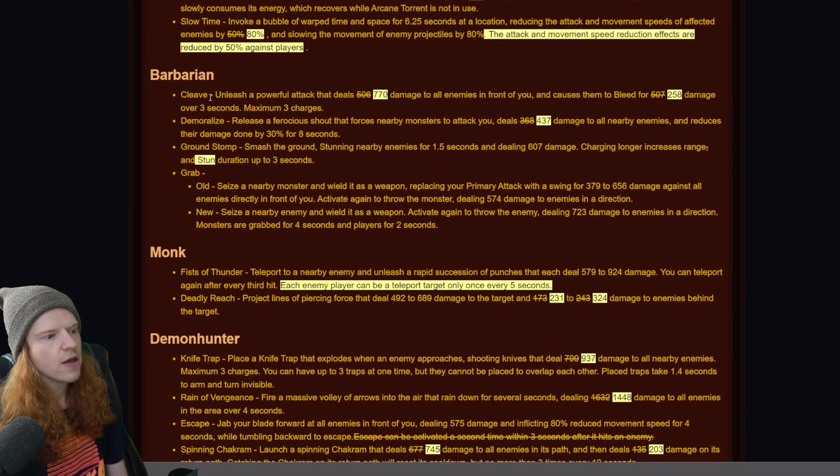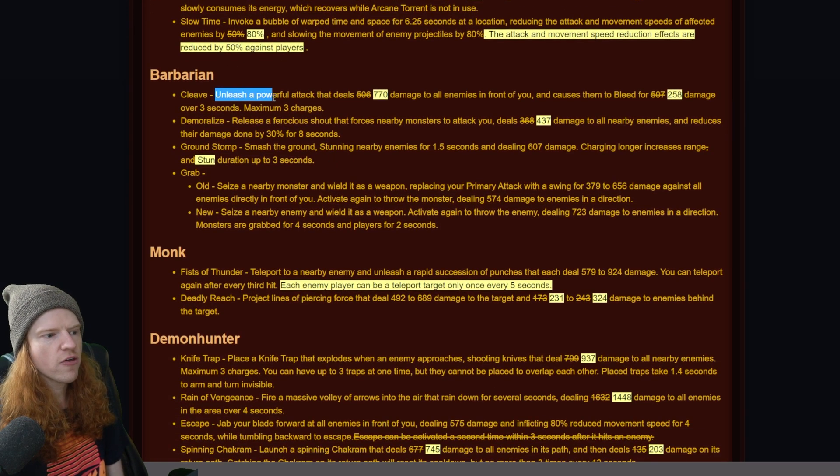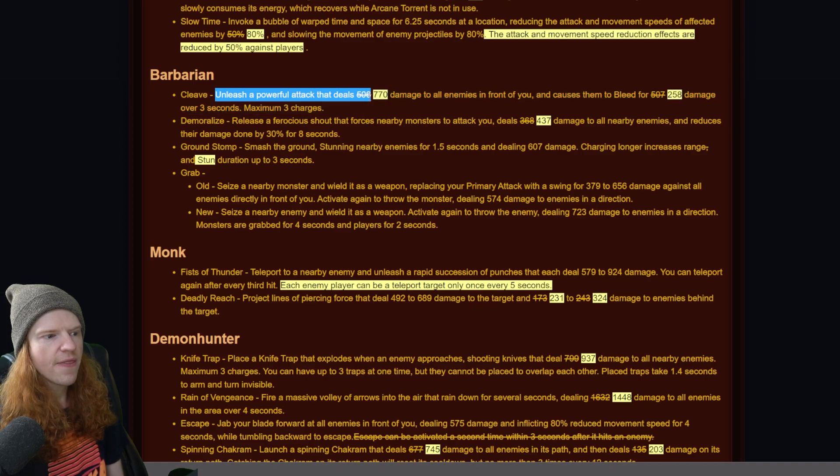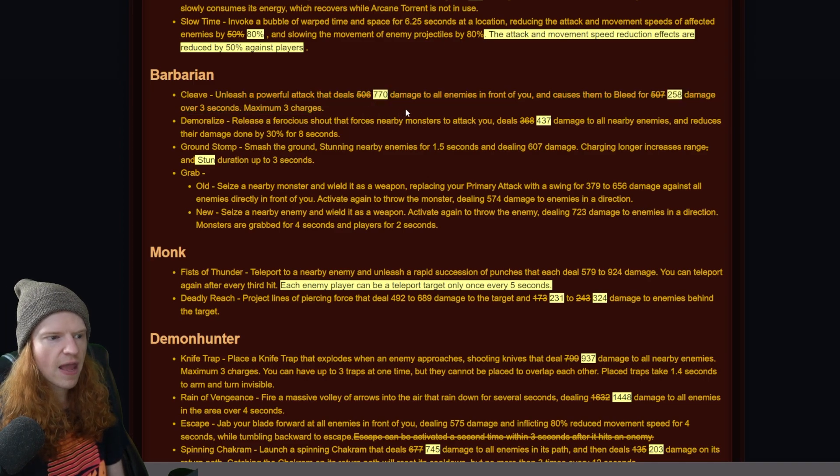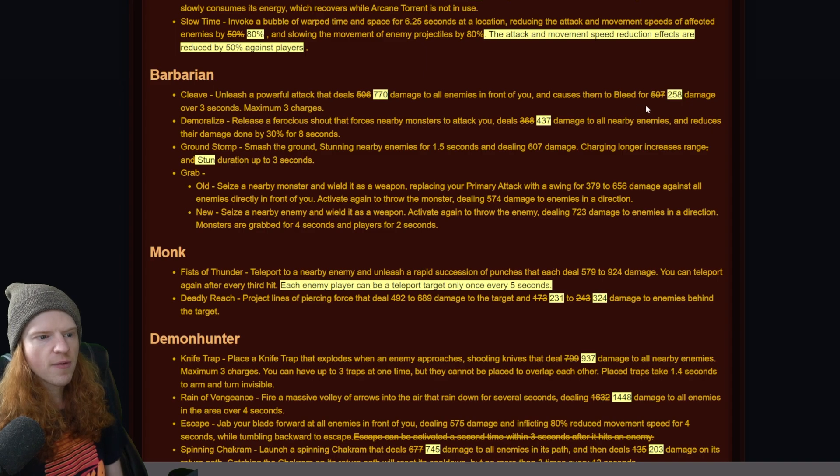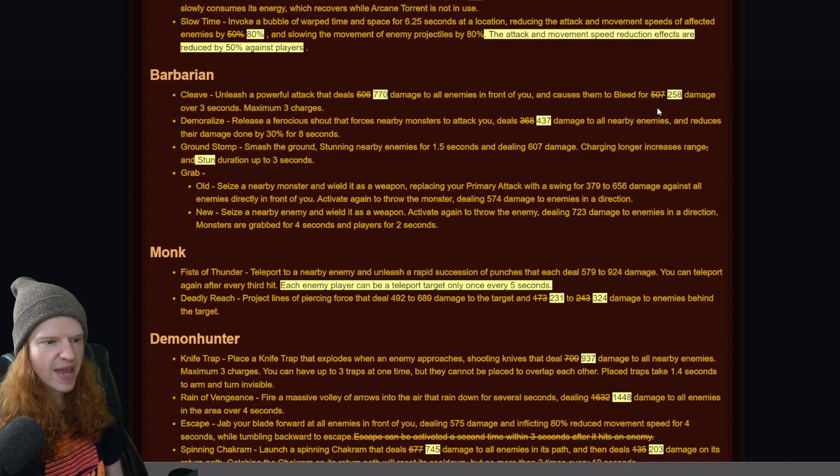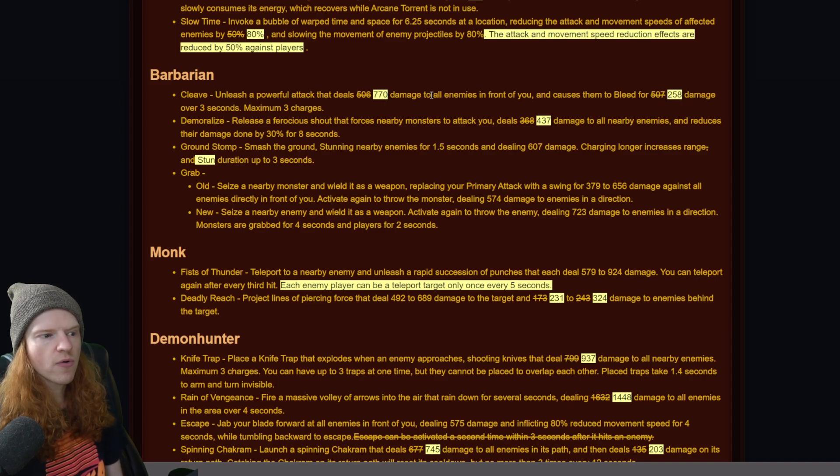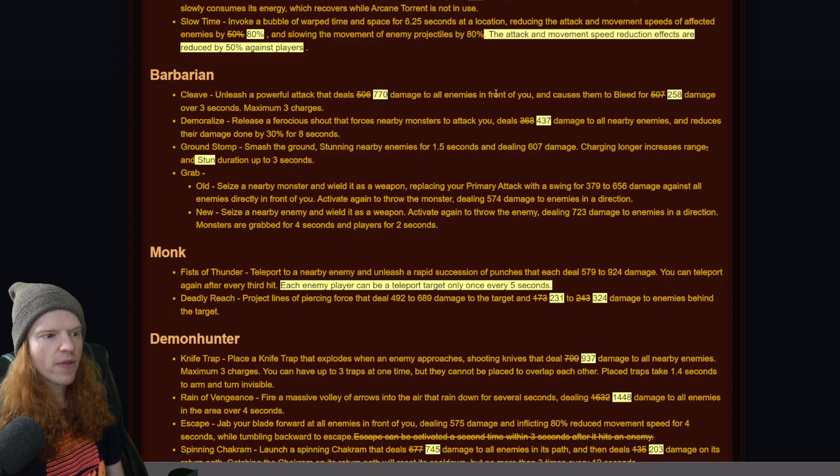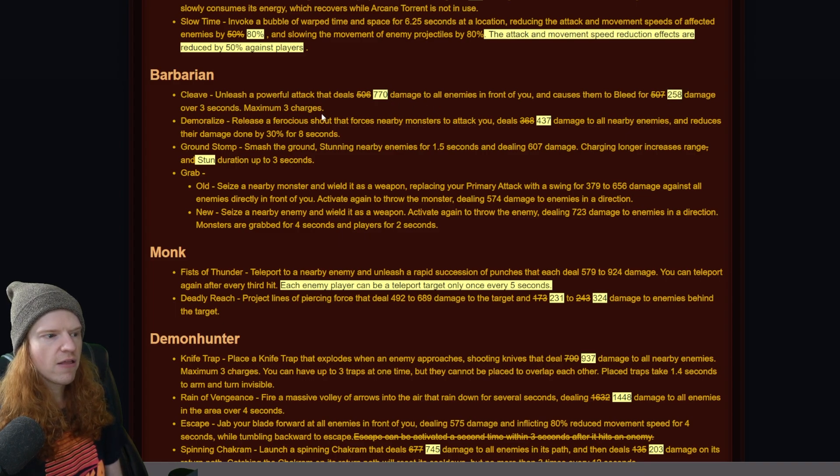Barbarian cleave - unleash a powerful attack that deals 770 up from 506 damage to all enemies in front of you, and causing them to bleed for 258 instead of 507. So overall, the number remains about the same, but more of the damage is applied instantly.